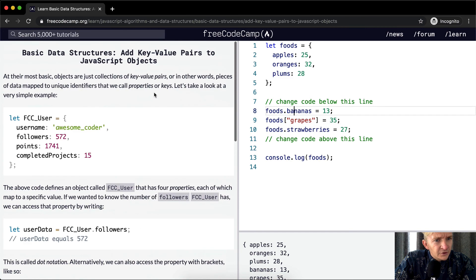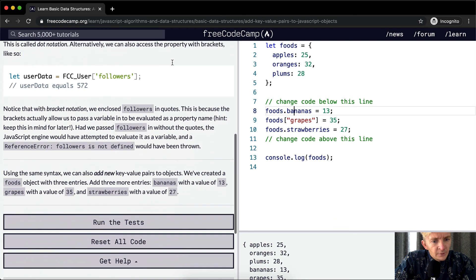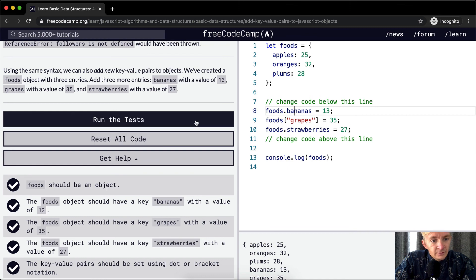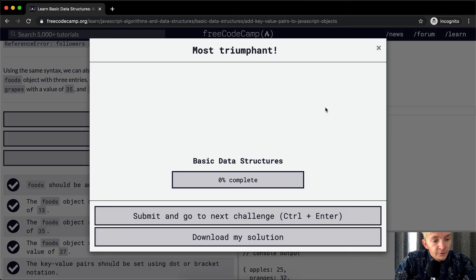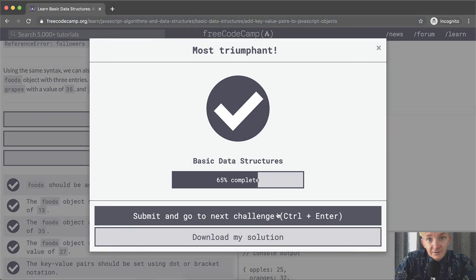What they specifically call this is key value pairs — bracket notation and dot notation — and we can add data to objects using this kind of stuff. Hope this helps, and we'll see you in the next lesson.